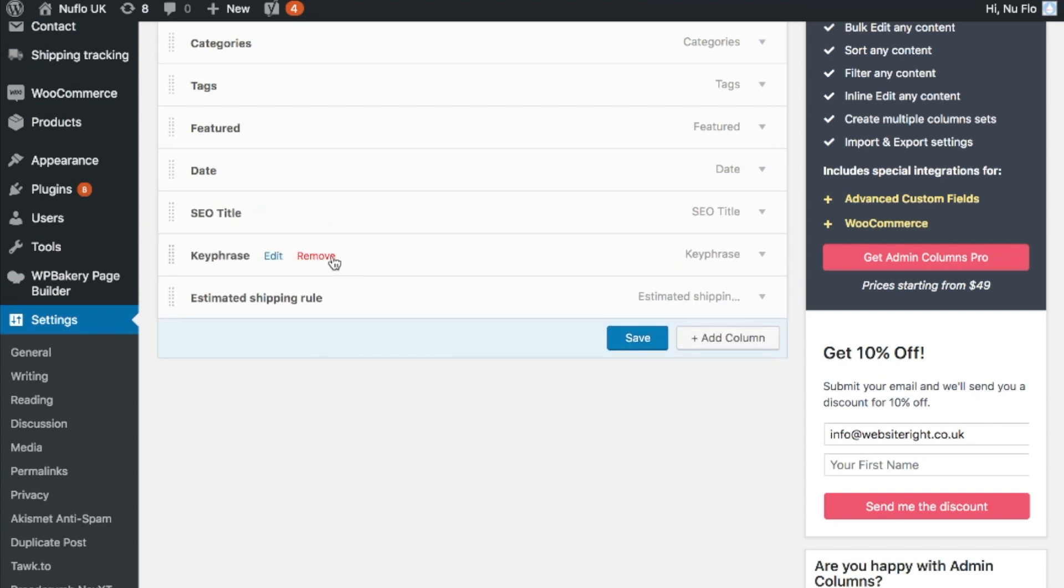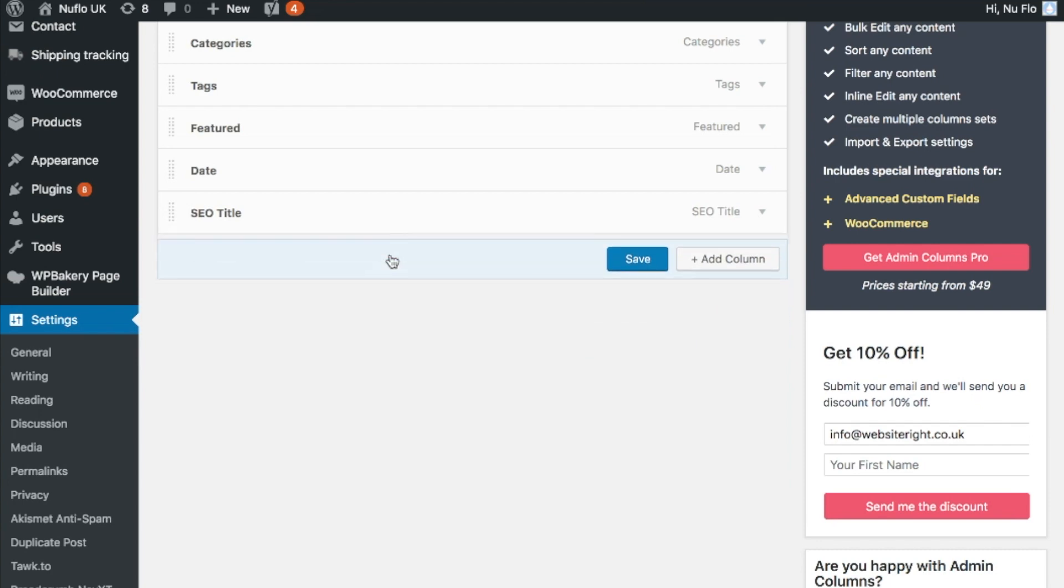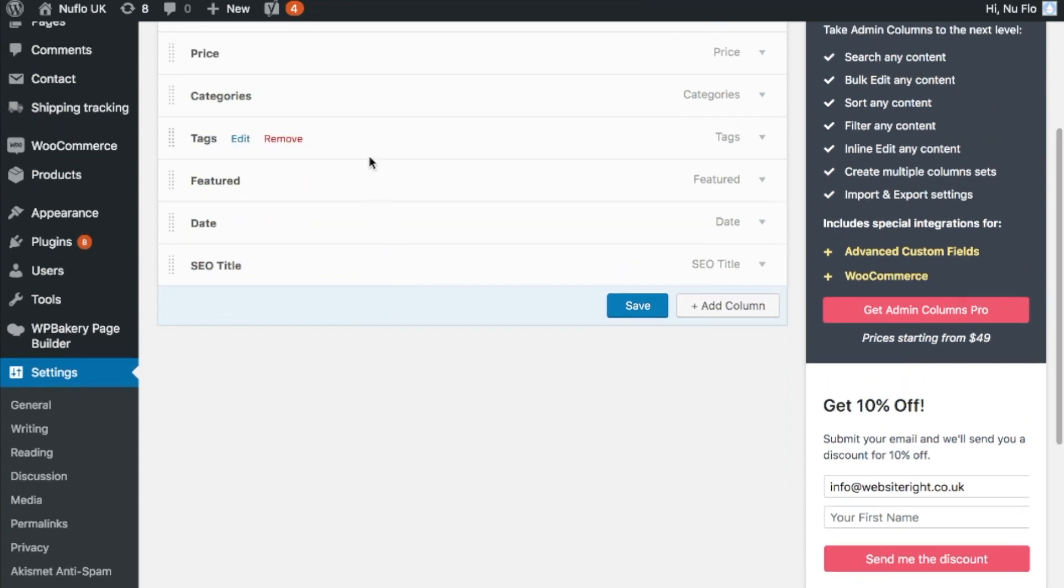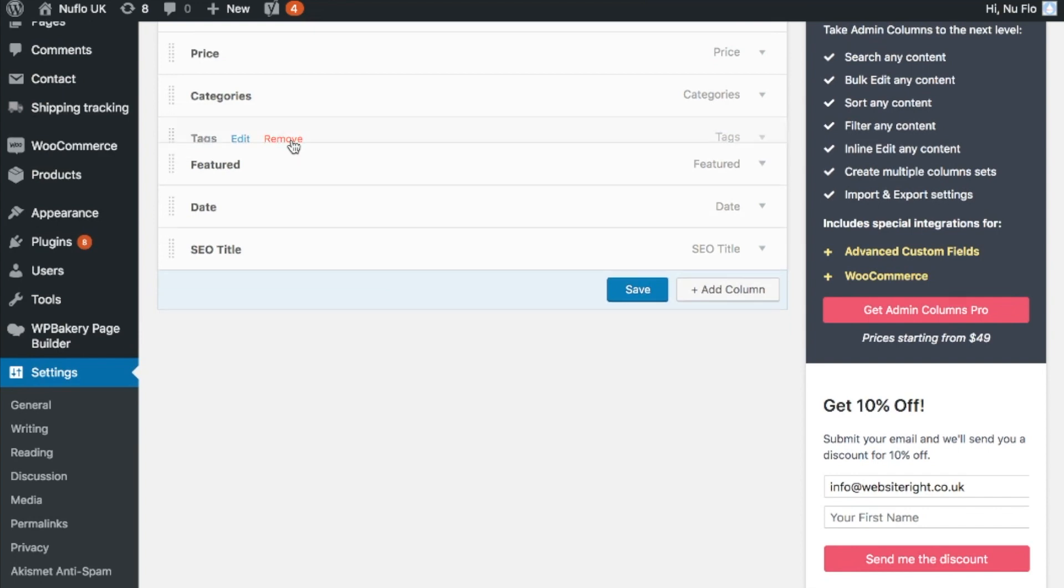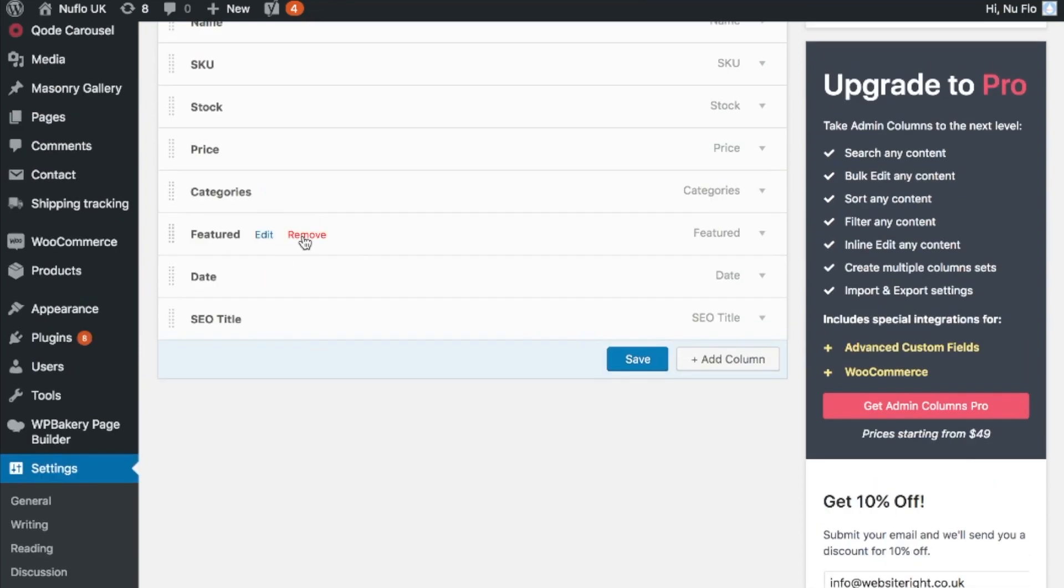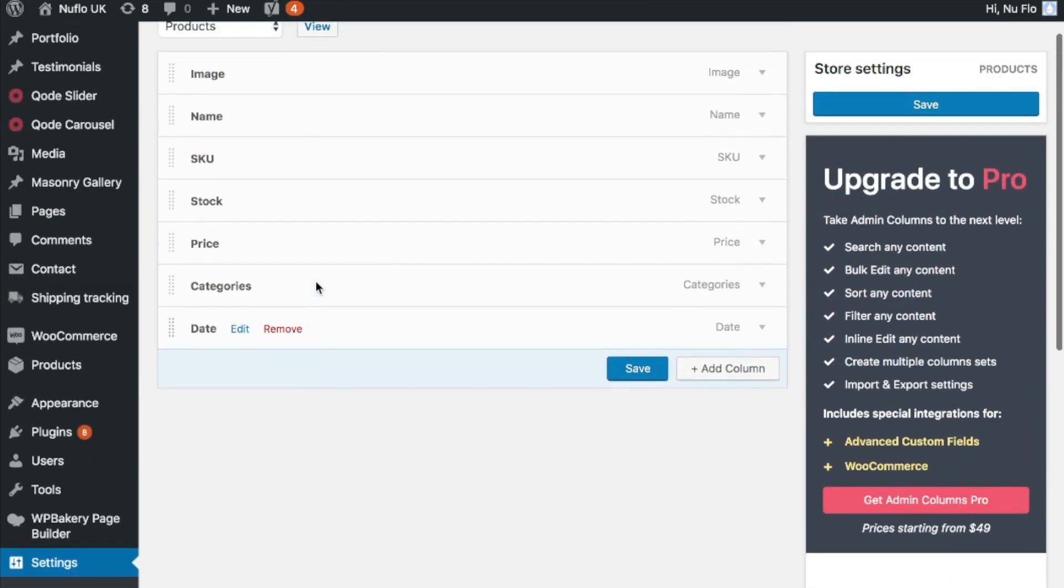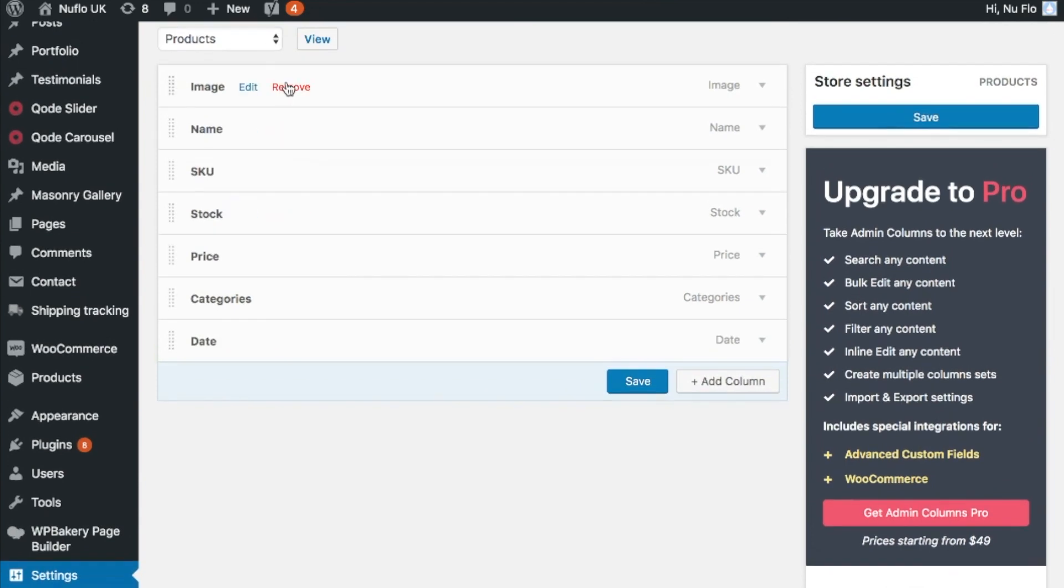Meta description, key phrase, estimated shipping rule, don't need it. Tags. If I wanted to see the tags, I go on to the individual products and I think, yeah, maybe we'll remove it from featured as well and the SEO title.